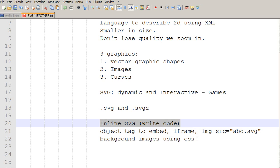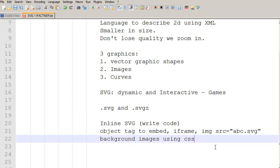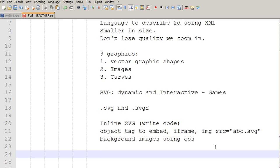And one more thing: SVG is not a new technology or it's not a new way of developing graphics in our pages.